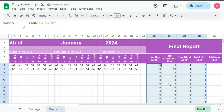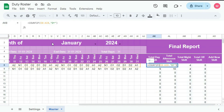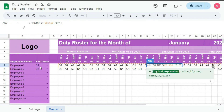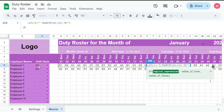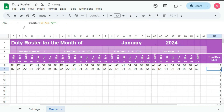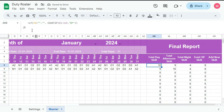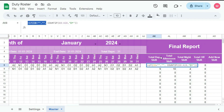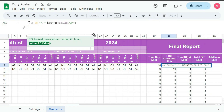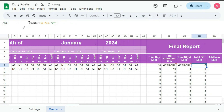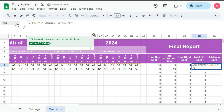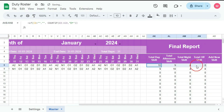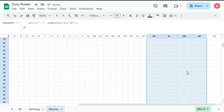So here we don't need these values for blank cells, so here we will put IF — if this cell equal to blank, then blank — enter. Similarly, we will add this for all the cells: copy, paste, paste, paste, paste — done. Now drag this till the end, done.